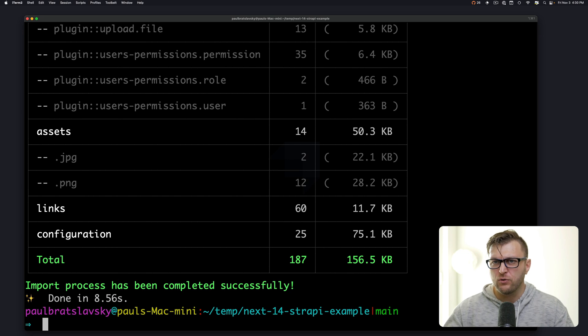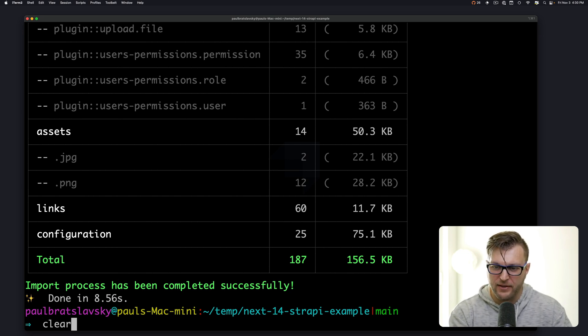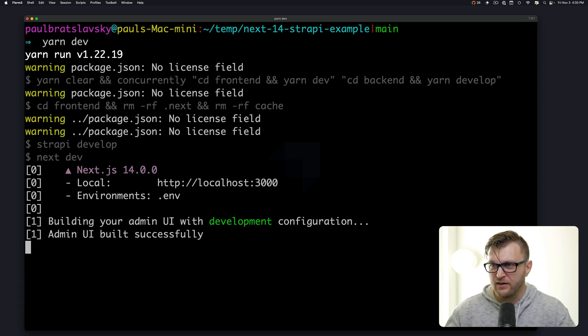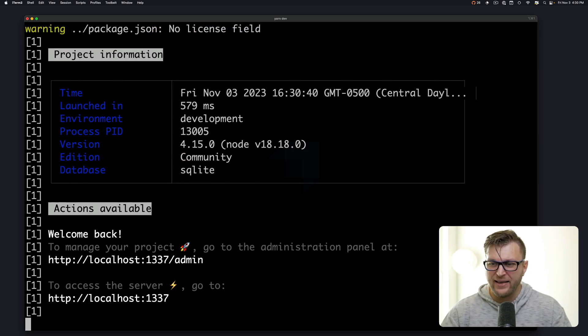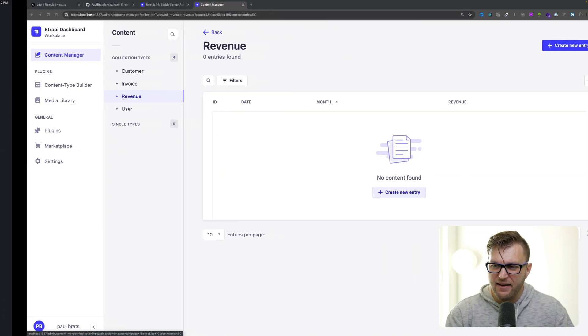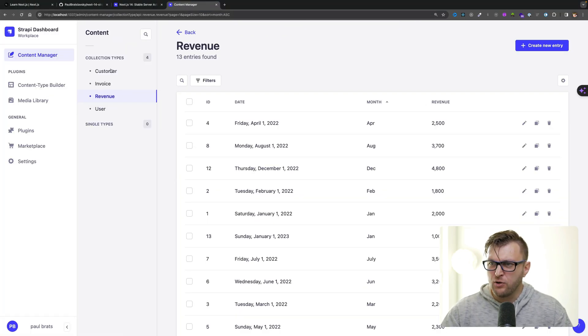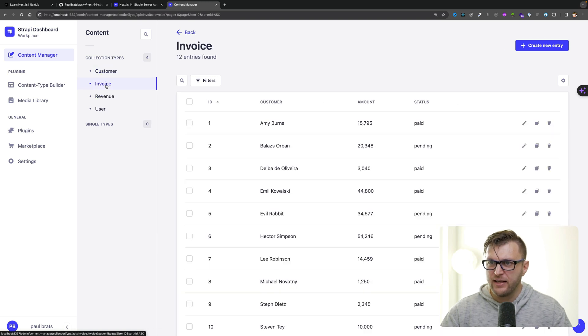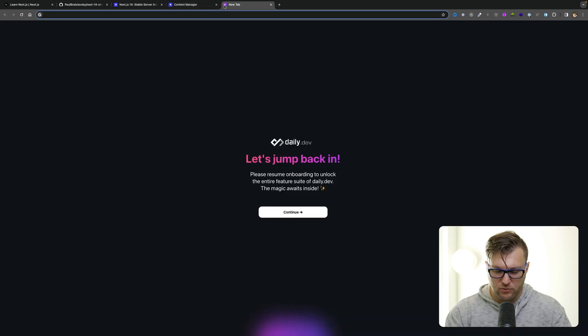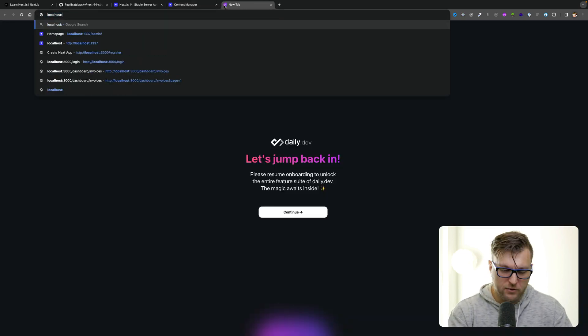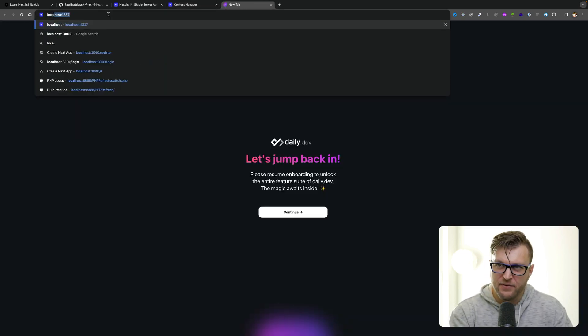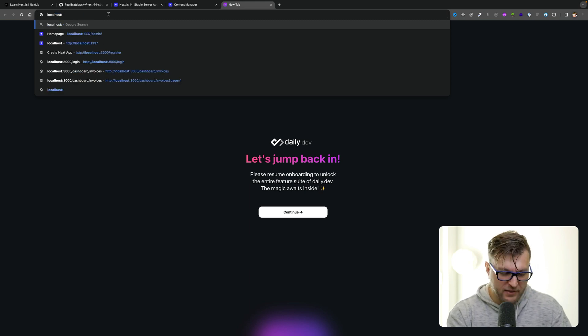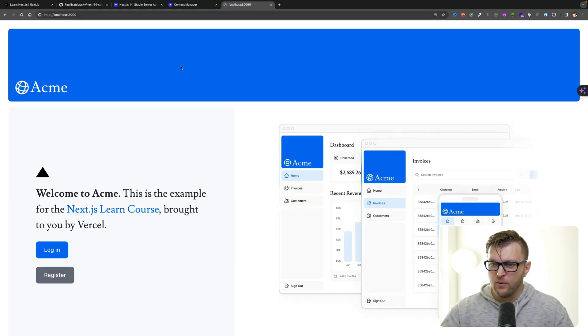And now what you could do, you could start both your frontend and your backend project by running the following command. Let me clear the screen. We're going to run yarn dev, and it's going to go ahead and start our frontend and our backend. And so if we navigate to our backend and refresh, you're going to see that now we have our customer data. We have our invoices, our revenue. We even have our test users. And if we navigate to localhost 3000, you will see your frontend, which is pretty awesome.